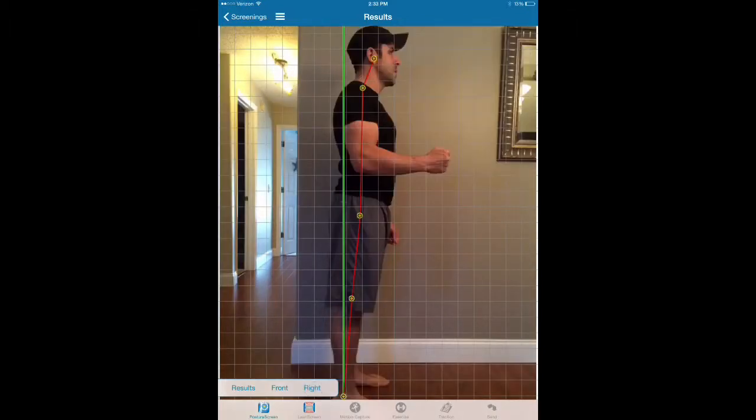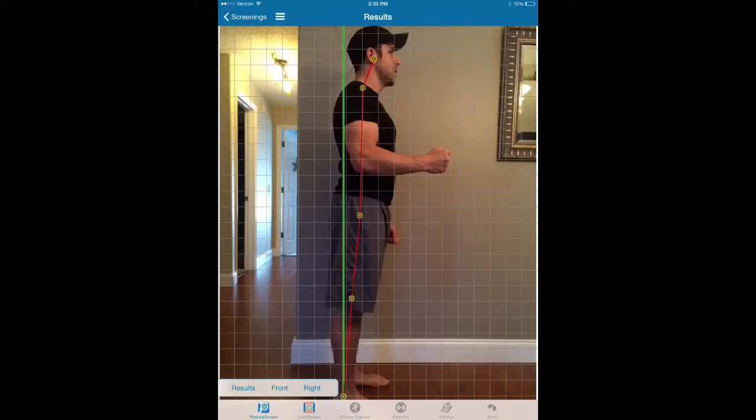So for instance, this displacement on the lateral view is relative to the point below. It's not relative to the distance back to the plumb line, which is generated by the ankle.